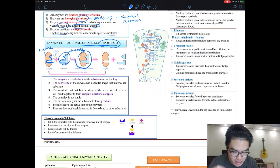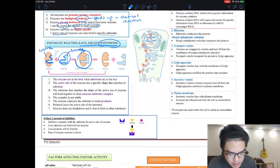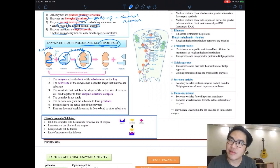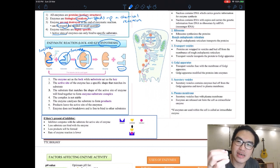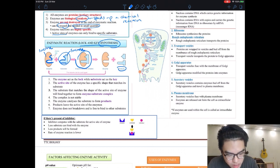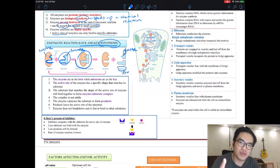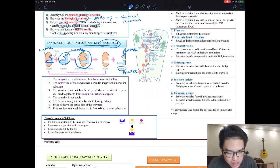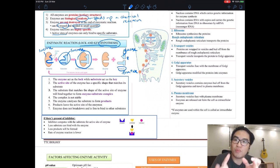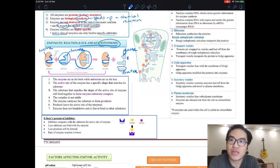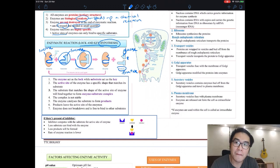When the enzyme and substrate bind together, they form something called the enzyme-substrate complex. When it breaks down, it becomes a product. For example, sucrose breaks down into glucose and fructose. The product leaves the active site, and the active site is free again to bind to another substrate — that's why only a small amount is needed, because we can reuse them.